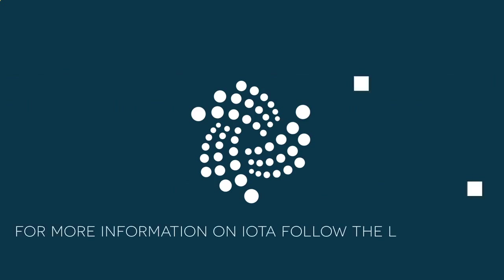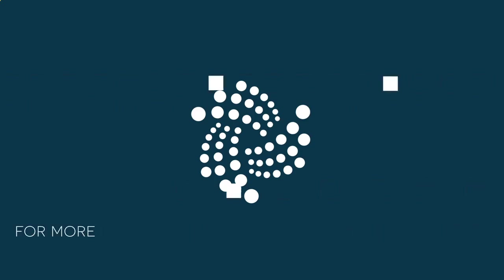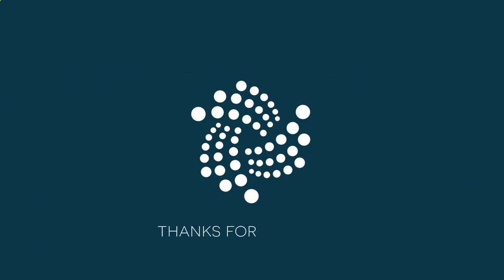For more information on IOTA, follow the links below. As always, from everyone at Everything Tangle, thanks for watching.